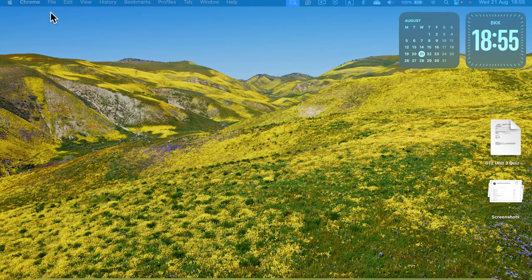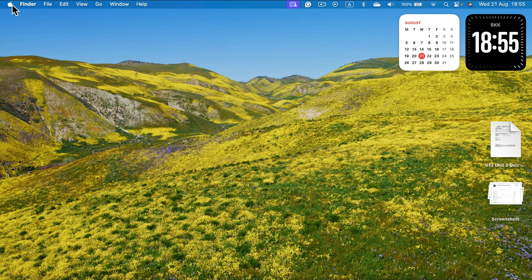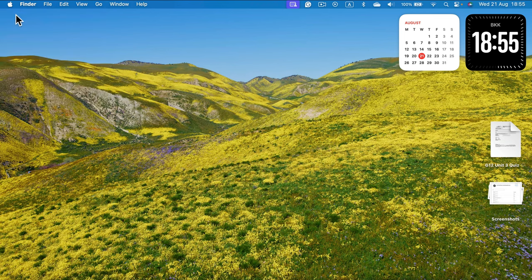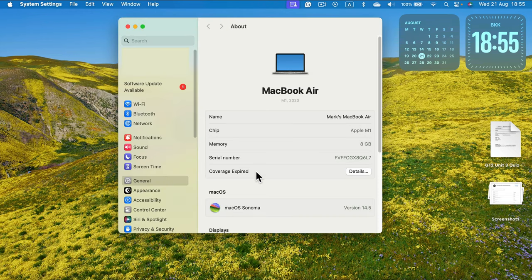Alternatively, you can just click this little Apple logo on the top left, go to About This Mac, and then click More Info. This will take you also to the general section in your settings where you can then see the storage.